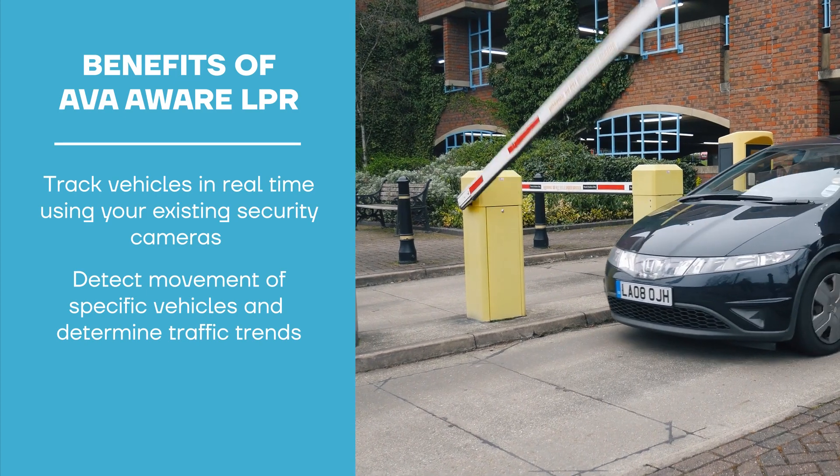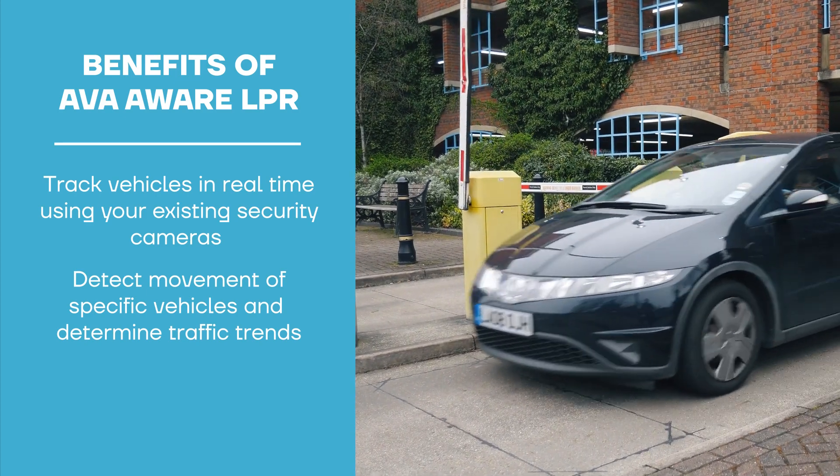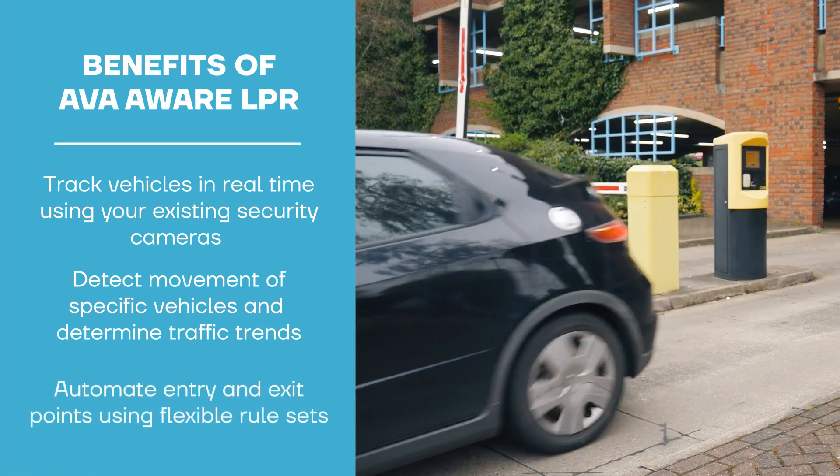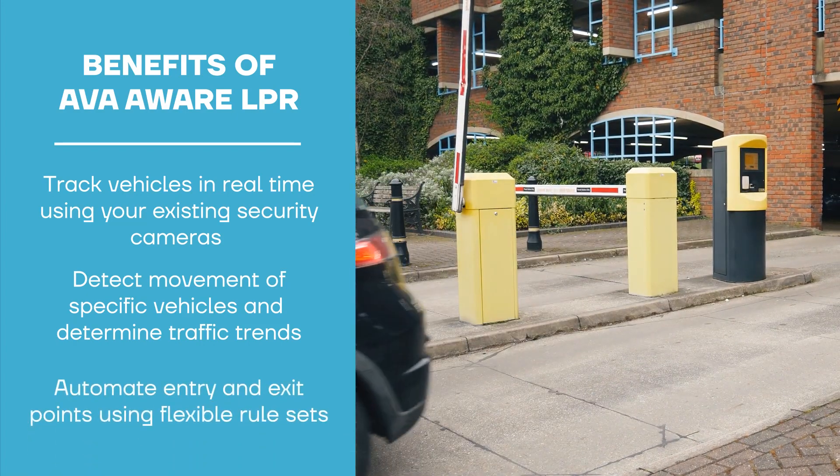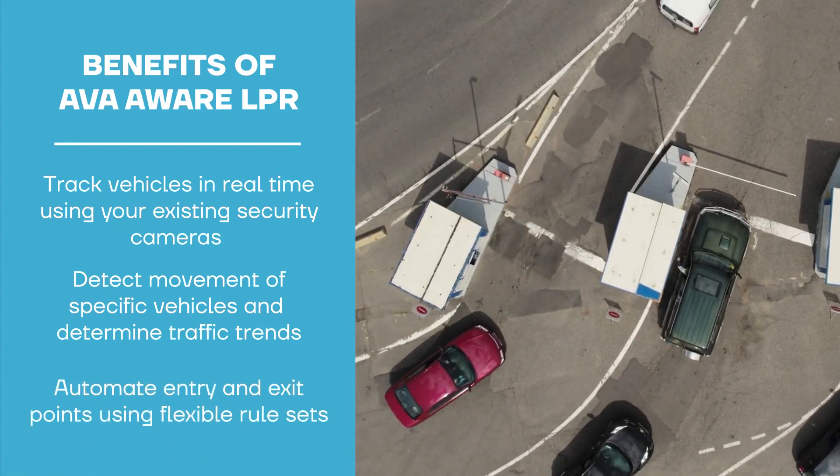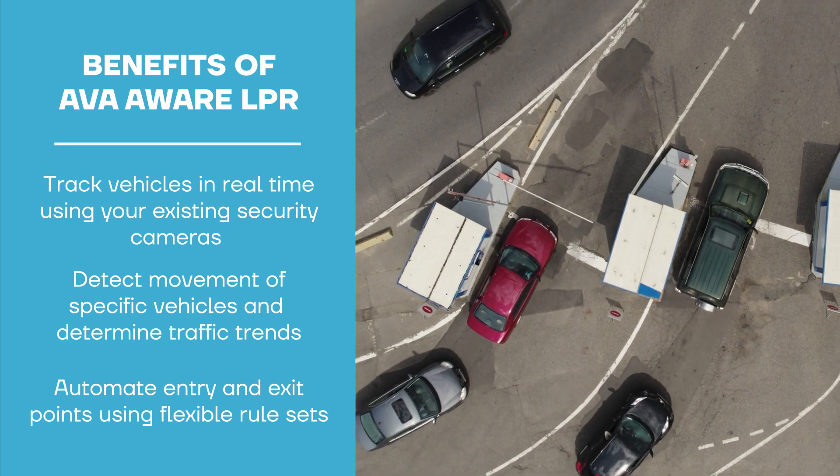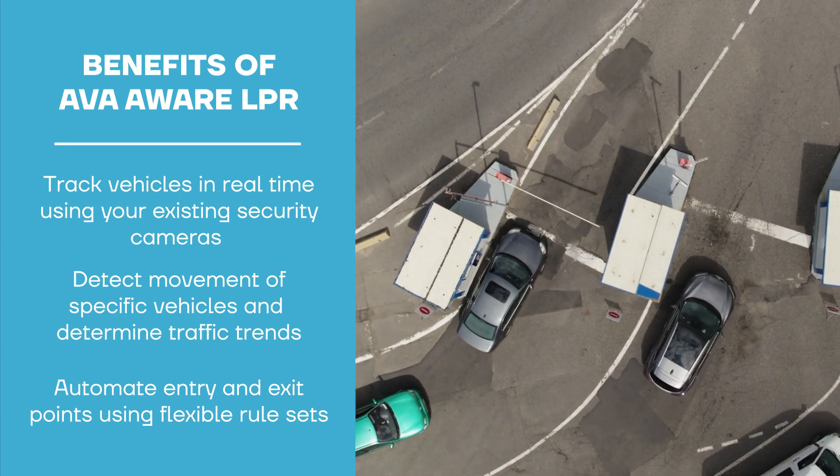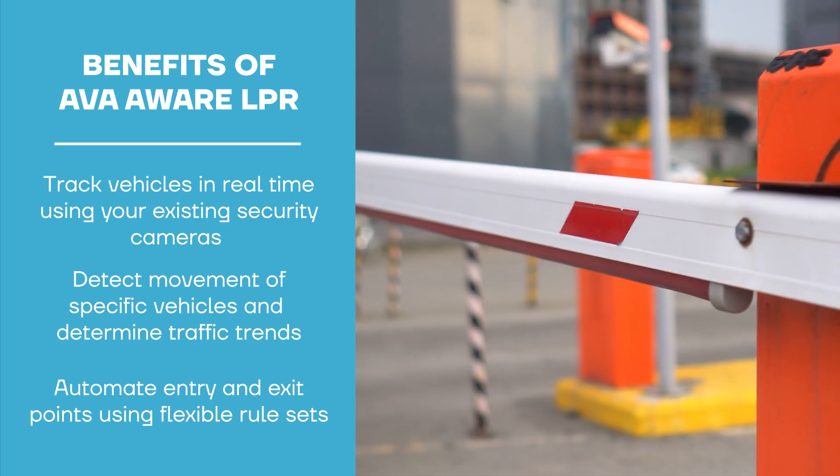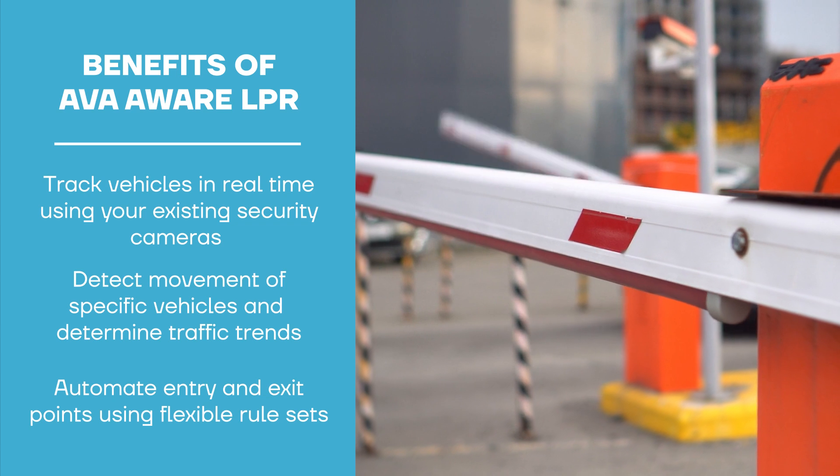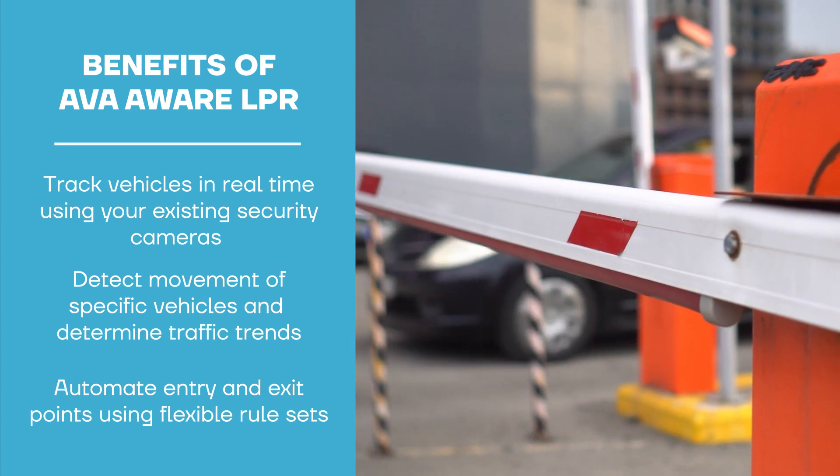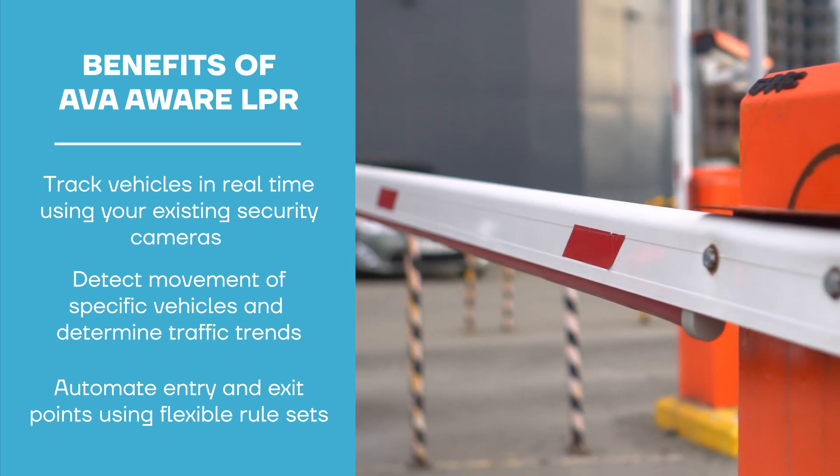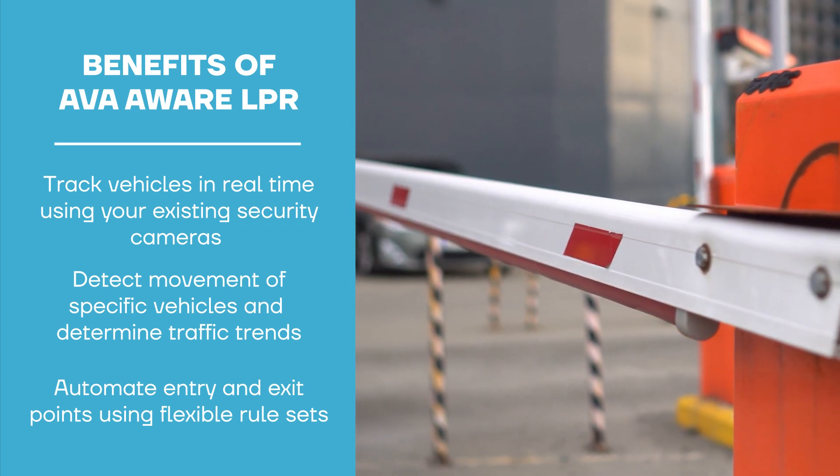With flexible rule sets, you can create lists for registered vehicles to automate entry and exit points. Use time-based rules to customize what happens when a vehicle approaches a gated entry. For example, you can set a rule that tells your gated garage to open if an approved license plate shows up after 8am.